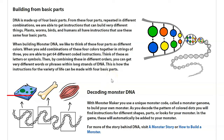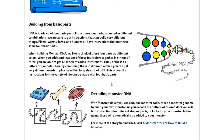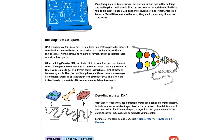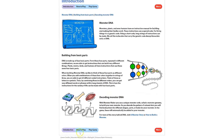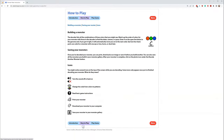For monster DNA, our scientists have discovered the genome to build monsters. We're going to learn more about how to decode the instructions and how to make your own monster in the how-to-play section.